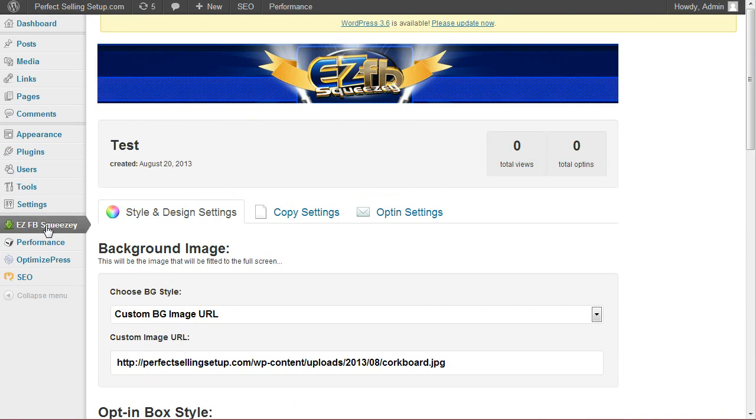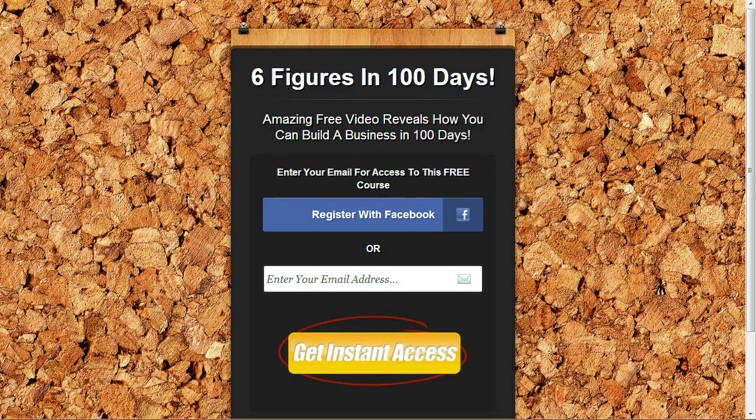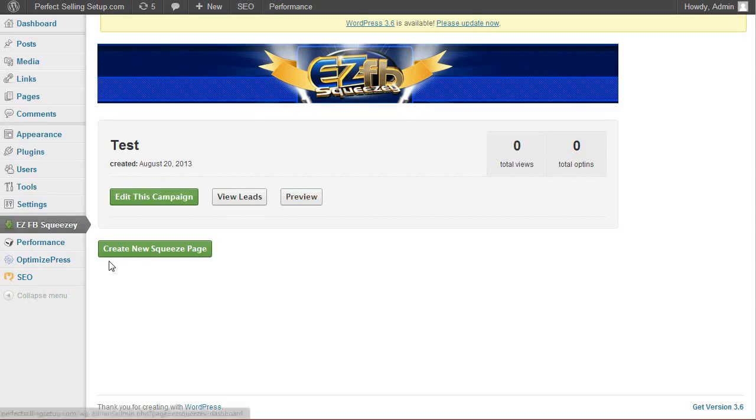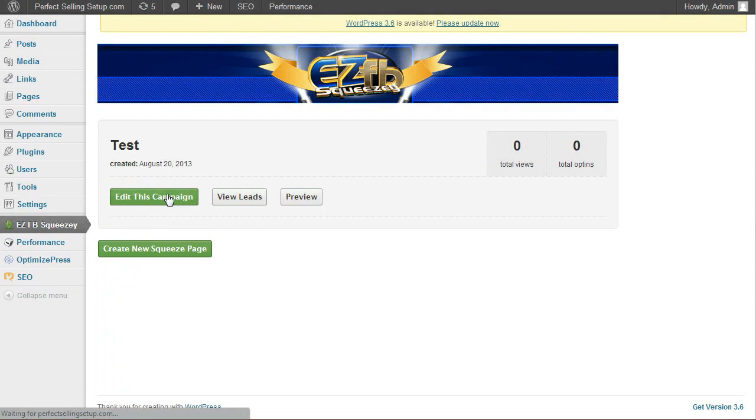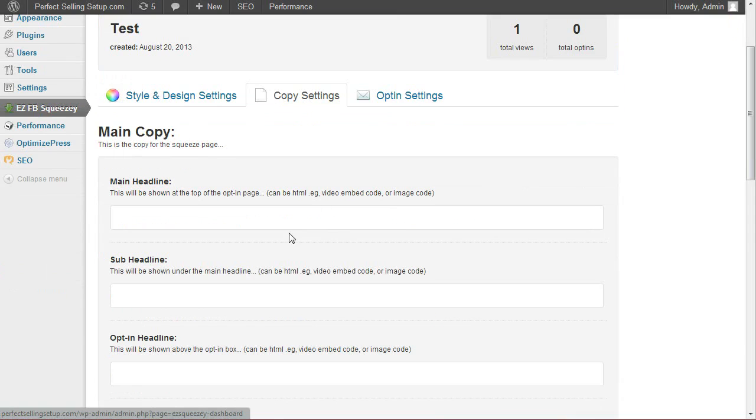Now what I like to do is just click on this tab again. And we're going to click the preview button so we can see it in a new page. So far, very basic. So now that we have that preview window open, we're going to edit this campaign again. And we're going to move on to our copy settings.